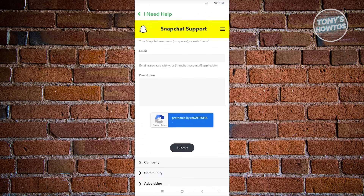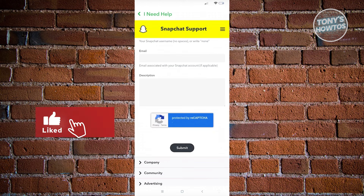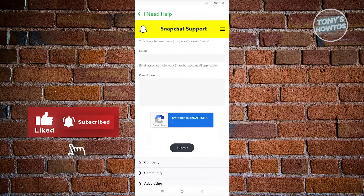And that's about it. Thank you for watching. If you have any questions, feel free to ask in the comment section. If you enjoyed this video and found it helpful, you can use the link in the description to subscribe. See you in the next video.